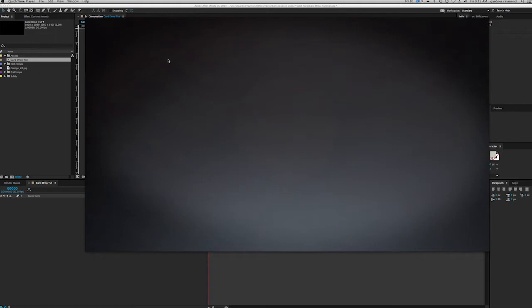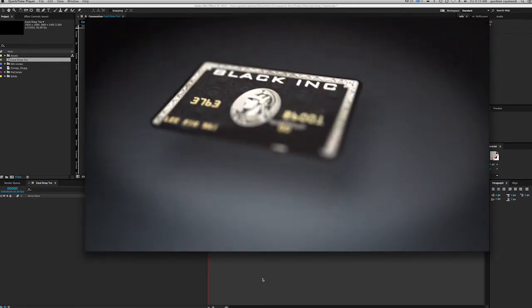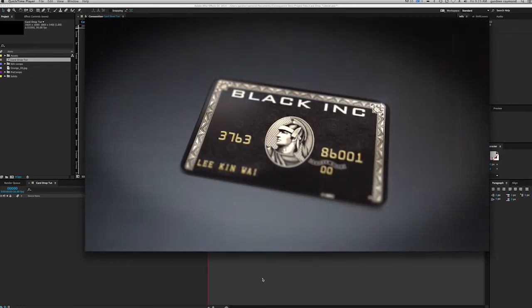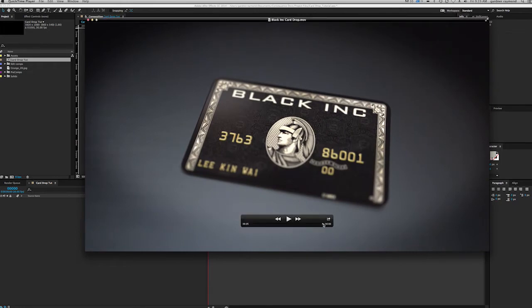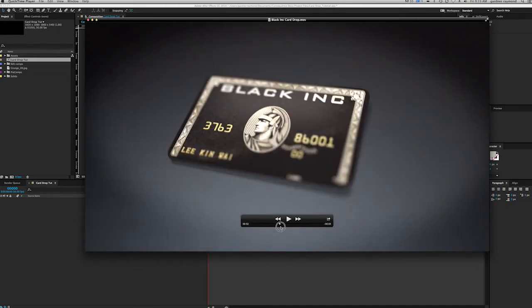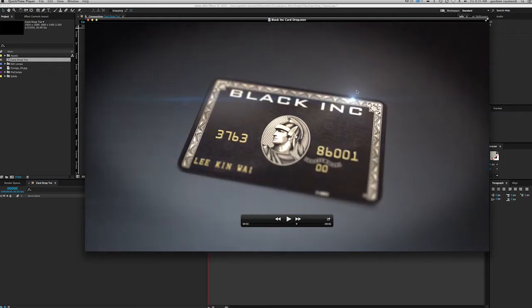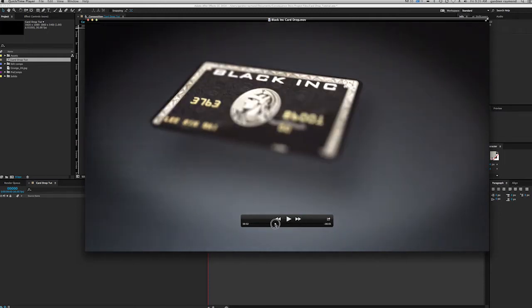We're also going to be using Element 3D from Video Copilot. This technique will work with flat 2D layers as well, moving around in 3D space, but using Element really brings that 3D to life. So here's what I made the other day — just trying to do a fancy faux credit card commercial. You can see it comes in, it bounces, has a little bit of rotation, you can see the reflection, a little lens flare, and we have a shadow.